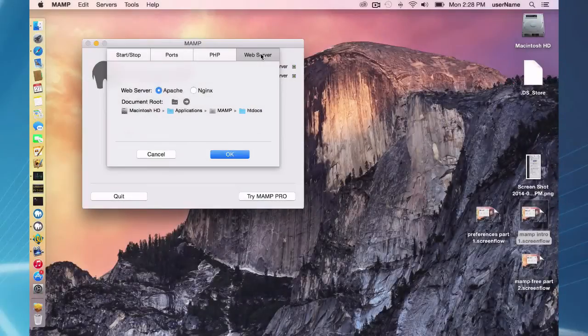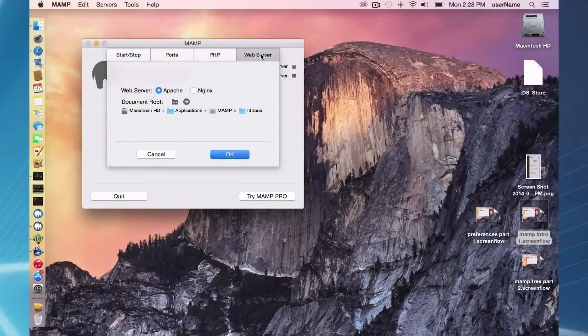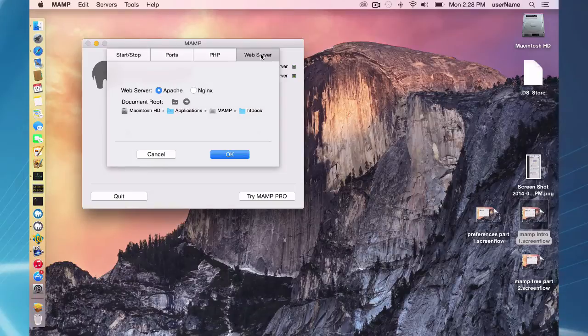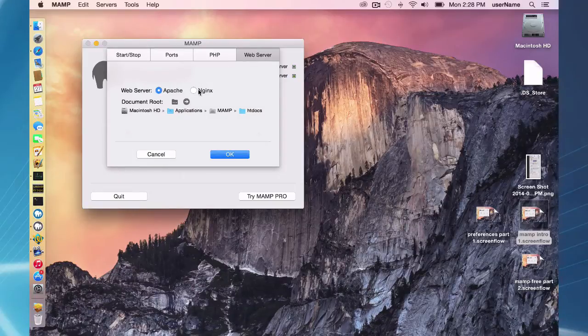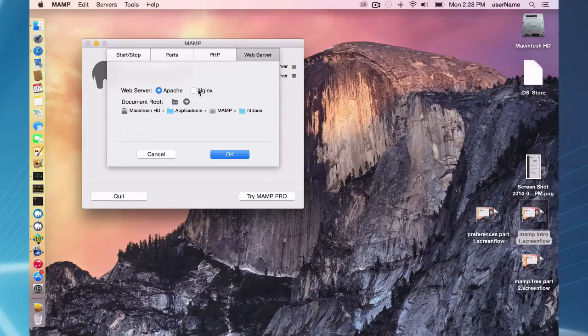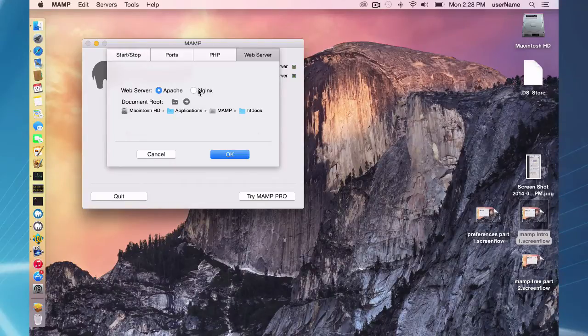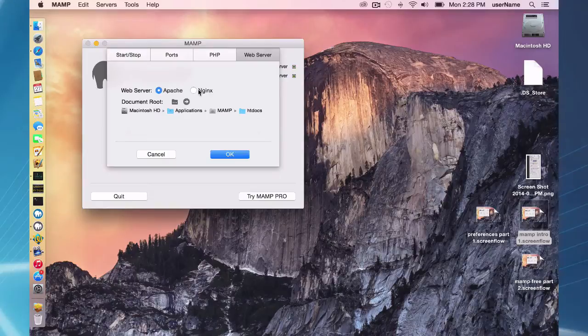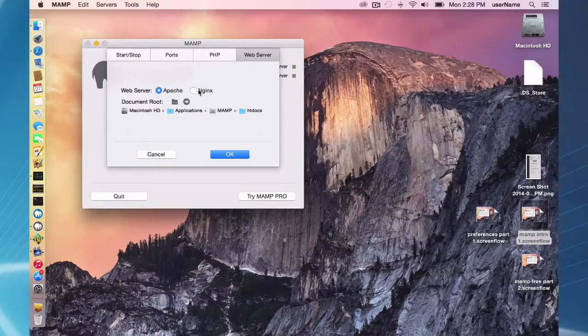The last option here that you can change is the web server tab. You can change your web server. In MAMP free edition we have Apache and Nginx available. Most of you are going to use Apache, but you can try Nginx if you want. It's a more specialized web server for static data.